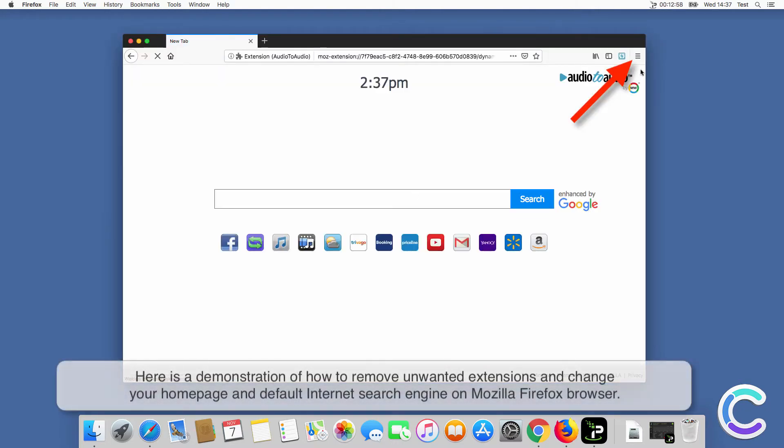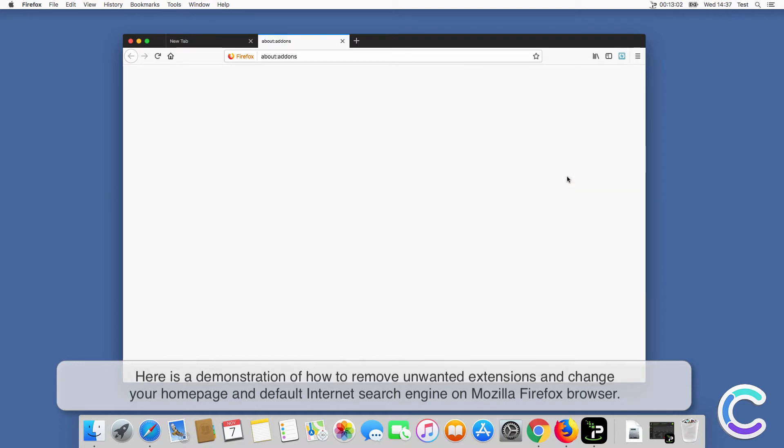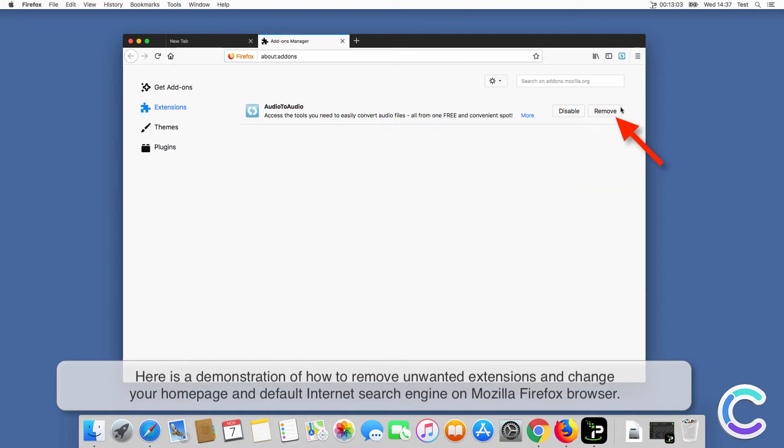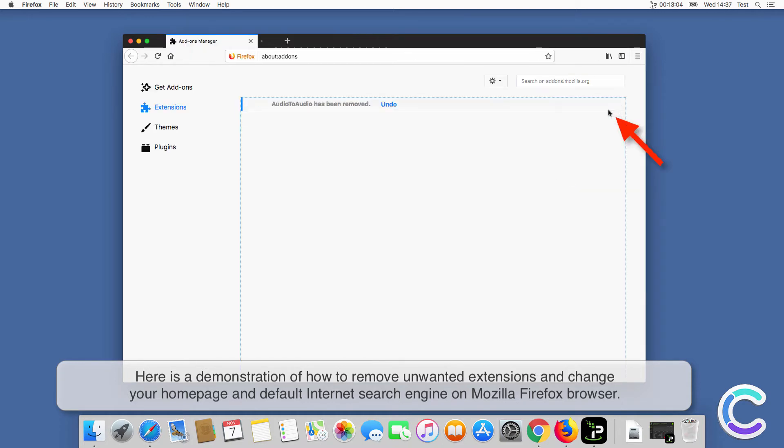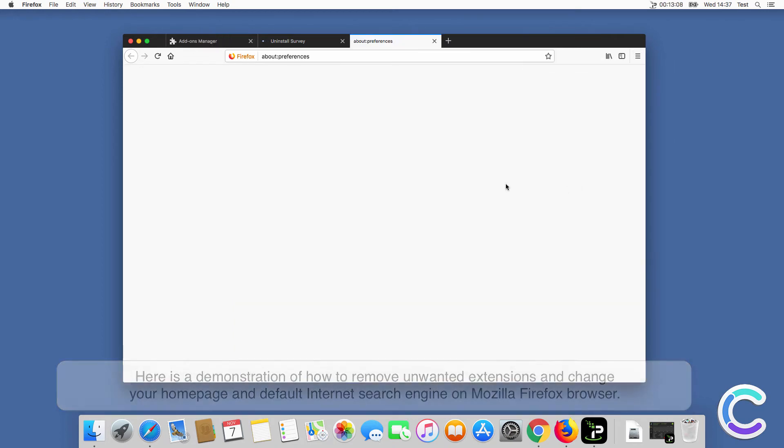Here is a demonstration of how to remove unwanted extensions and change your home page and default internet search engine on Firefox browser.